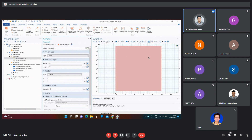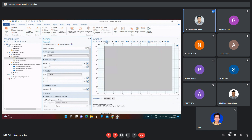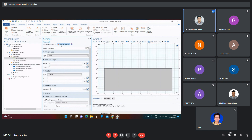Click on Build Objects and this type of structure will appear. Here you can also vary the parameters of the structure.